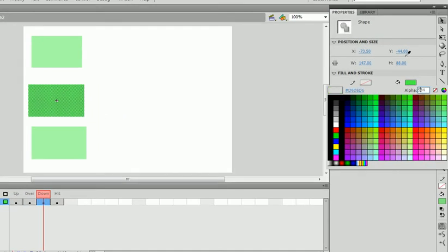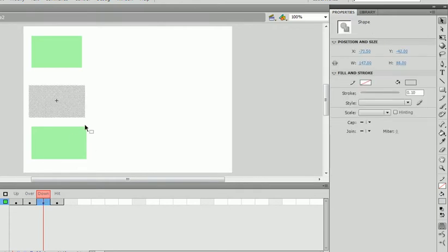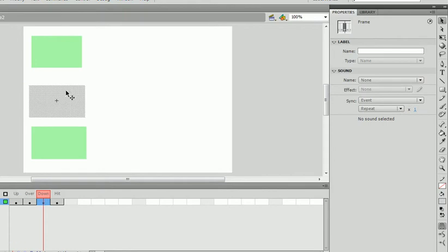And do the same for this one too, on the down state. Backspace 50. And let's move this two pixels down. And I'll change the color. You can change the color too, but I'm just going to change it to this grayish color.